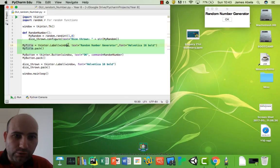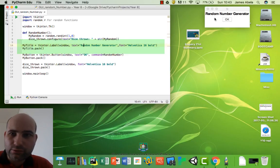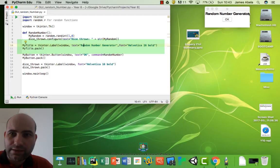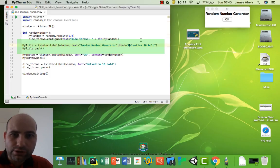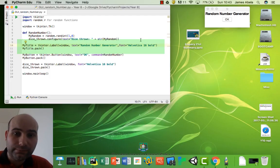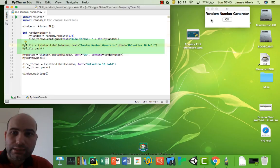Window calls upon the window to do it. Text equals random number generator - you can see that there. The font we've chosen is Helvetica, and we've chosen to make it size 16 and make it bold.